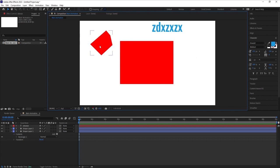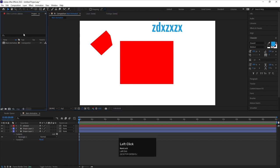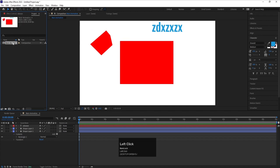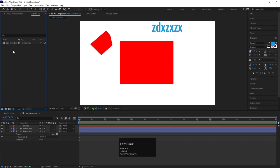After that you will get this option known as the project window. Whatever we are going to create will automatically come over here. For example, we have created this 'main animation' composition, and you can see it appears in the project window. If tomorrow I create another composition, it will appear here too. So this is the project window.